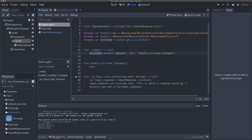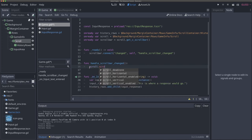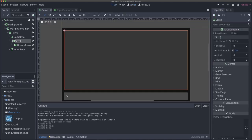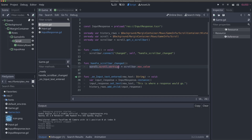Whenever our scroll bar emits the changed signal, handle_scroll_bar_changed gets called. Within that function, we implement scrolling to the bottom. It's actually pretty easy - we say scroll.scroll_vertical equals scroll_bar.max_value. We're telling the scroll container to scroll vertically down as far as the vertical scroll bar can go. It's a bit convoluted that we have to access the scroll bar separately, but it's a small price to pay for this functionality.